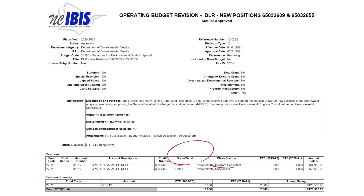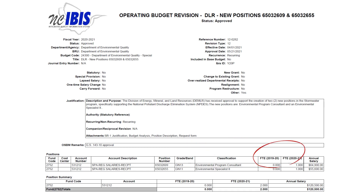Grade or band and classification fields are optional but are highly encouraged to be populated. FTE, or full-time equivalent, and annual salary fields are required, but values of zero are acceptable.